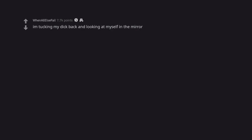I'm tucking my dick back and looking at myself in the mirror. I'd fuck me.